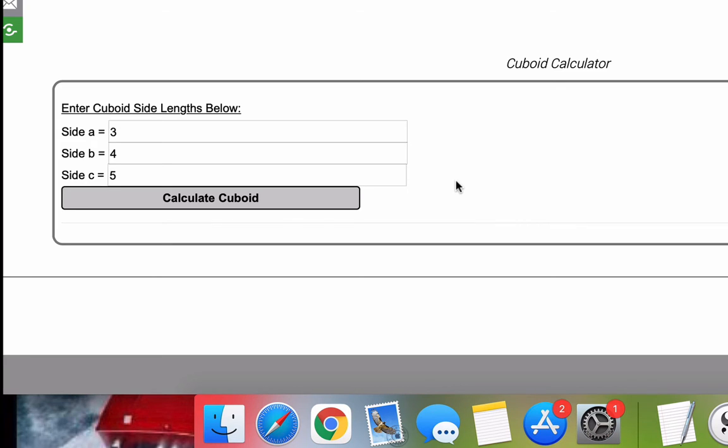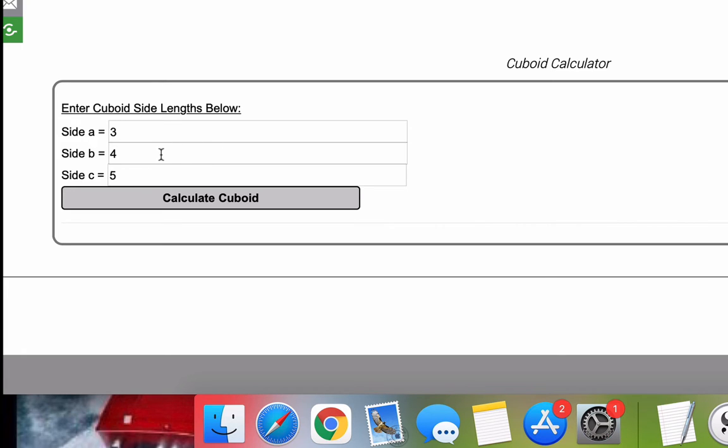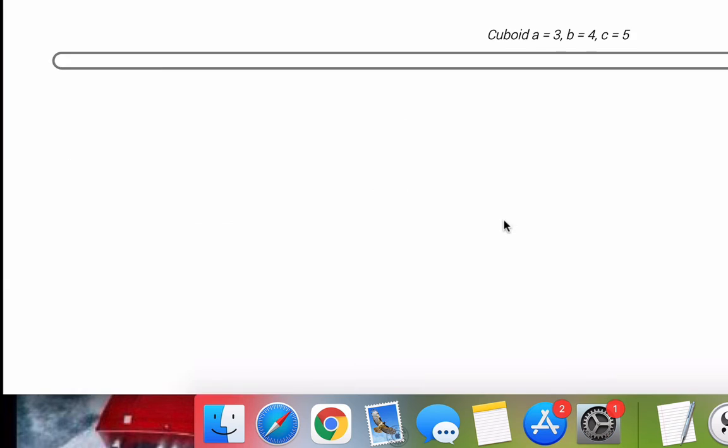So for this video, I'm going to use a cuboid with sides of A equal to 3, B equal to 4, and C equal to 5. But when you use this calculator, you could pick whatever you need for these sides. Once you're ready, click Calculate Cuboid.